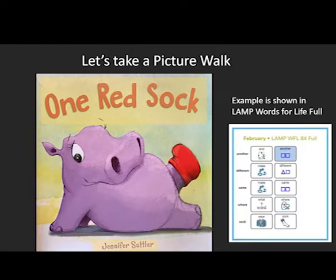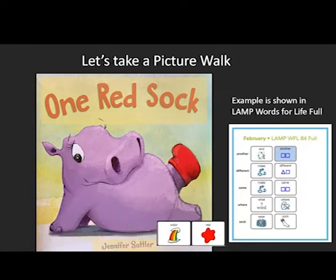We can talk about the pictures on the cover. I see a red sock and a hippo. What do you think this story will be about? Let's take a picture walk and learn more.